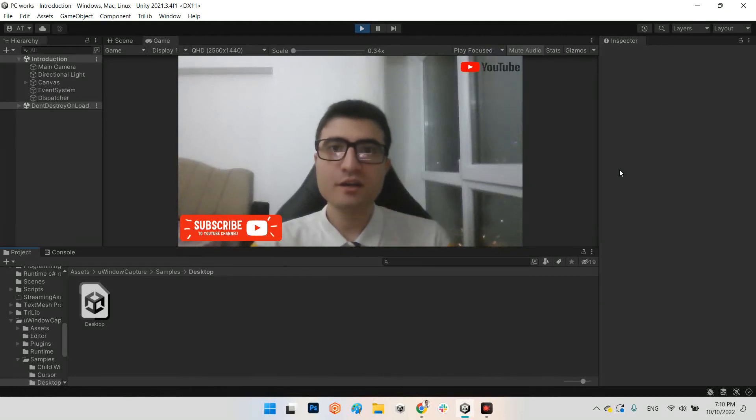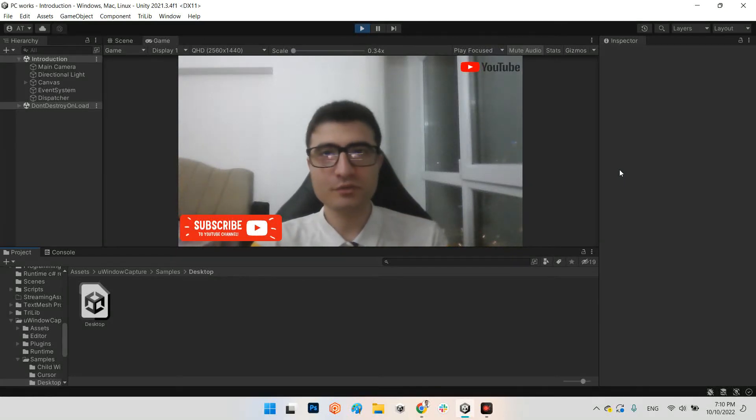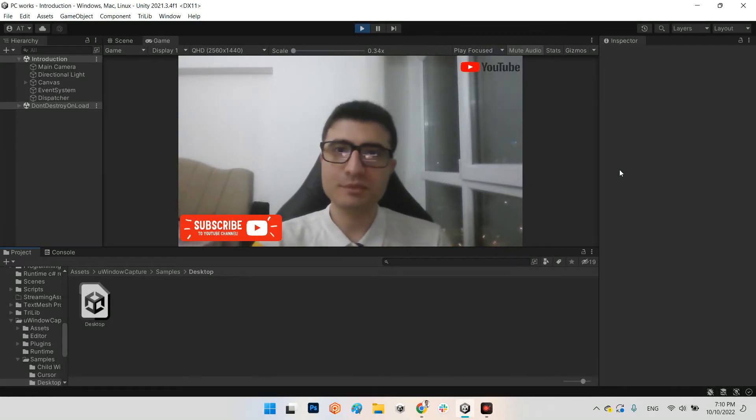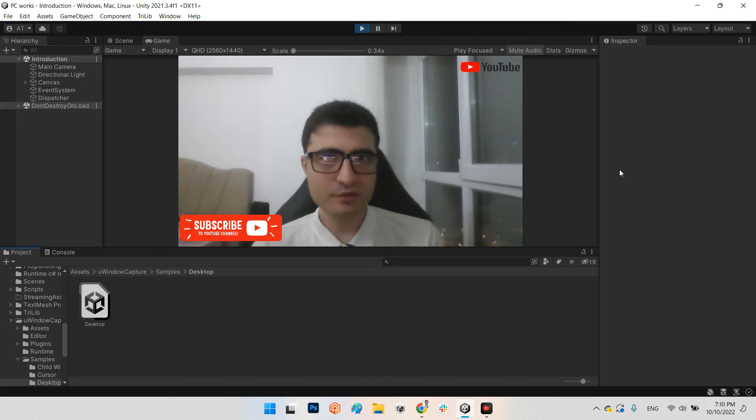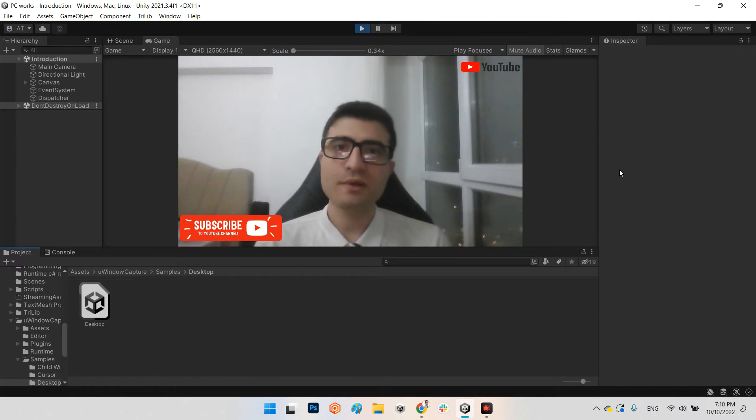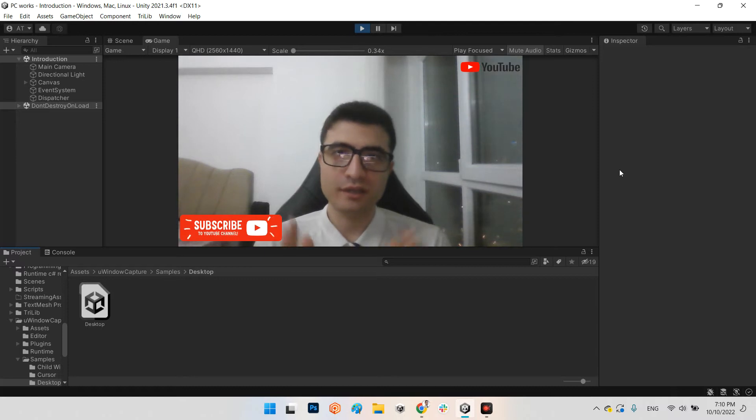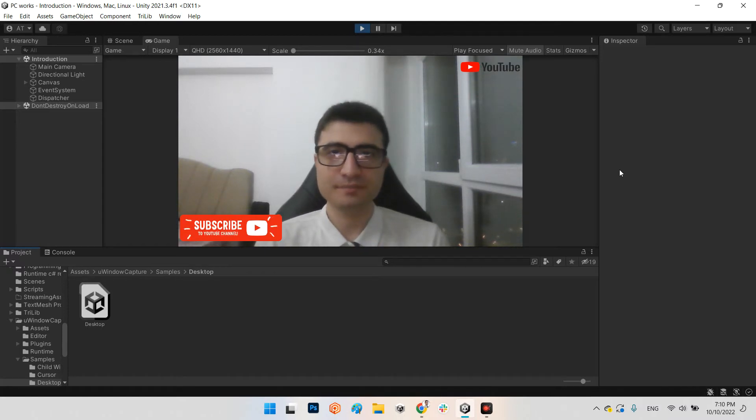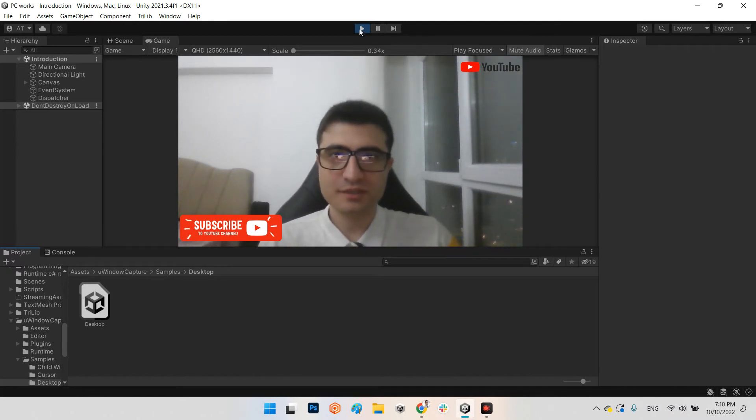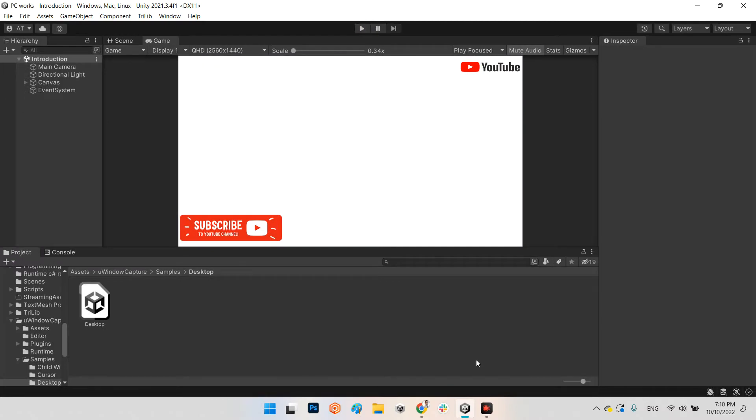Hi guys, I hope you are doing well. Welcome to my channel. In this clip we want to learn how we can share the desktop view of our Windows and our application in Unity.